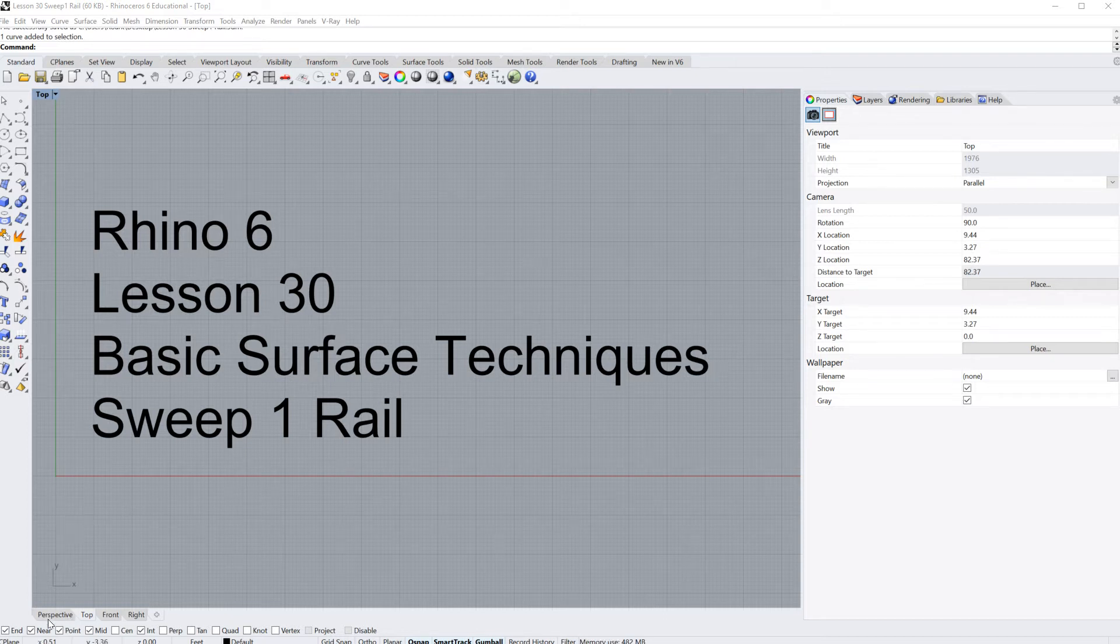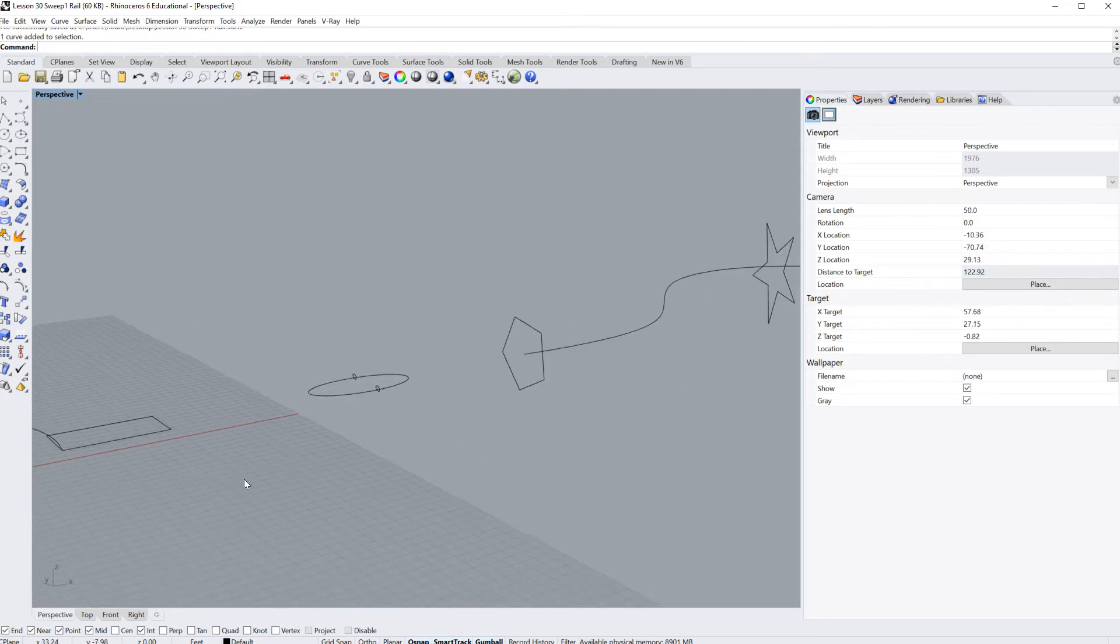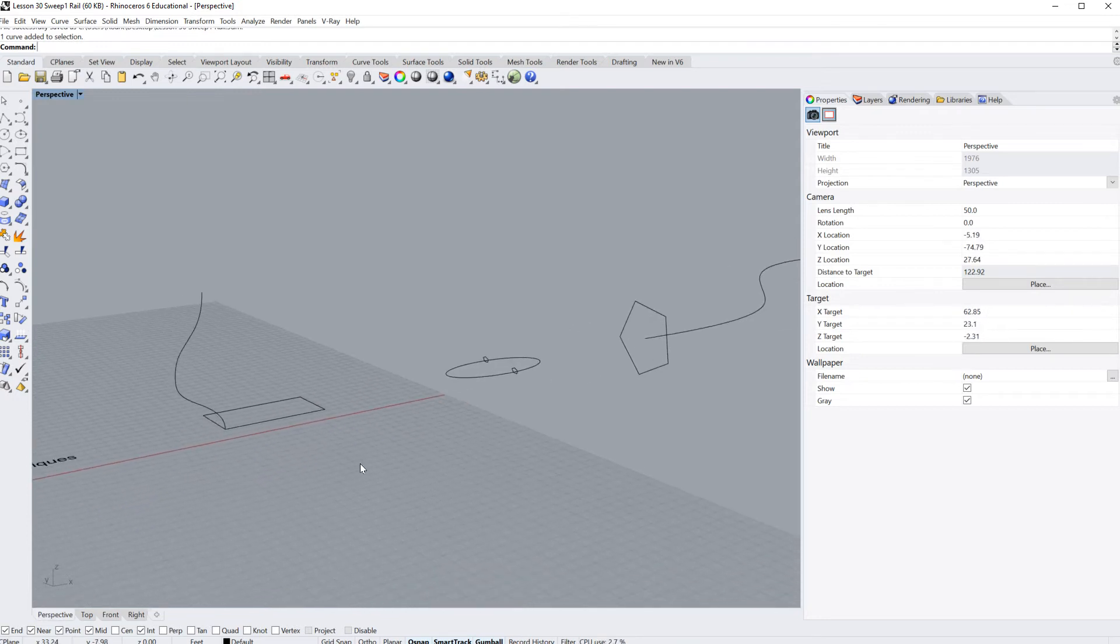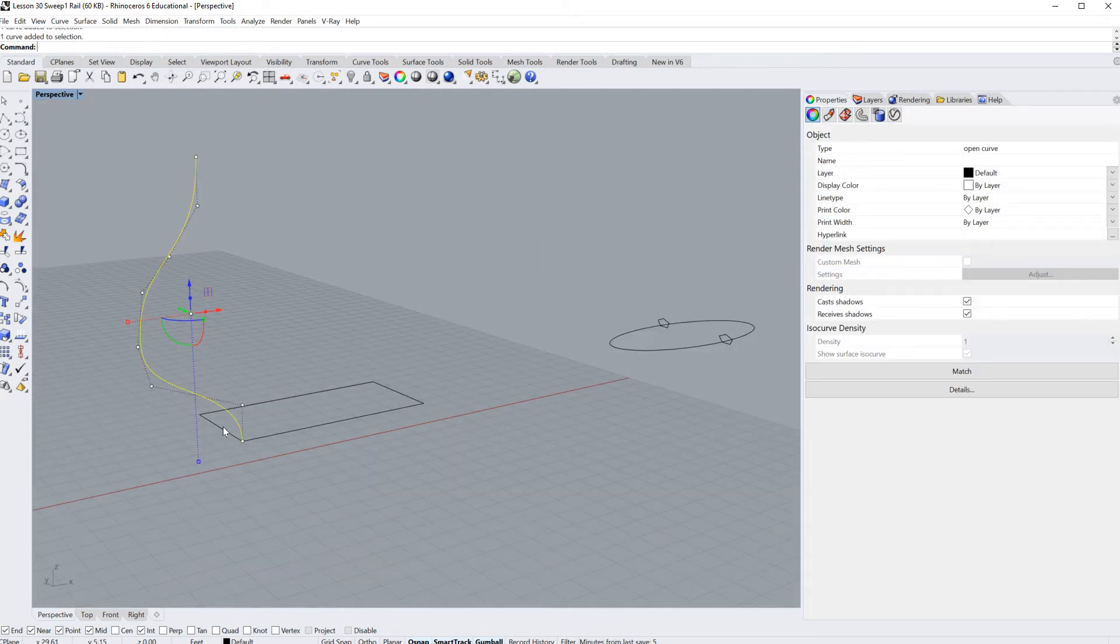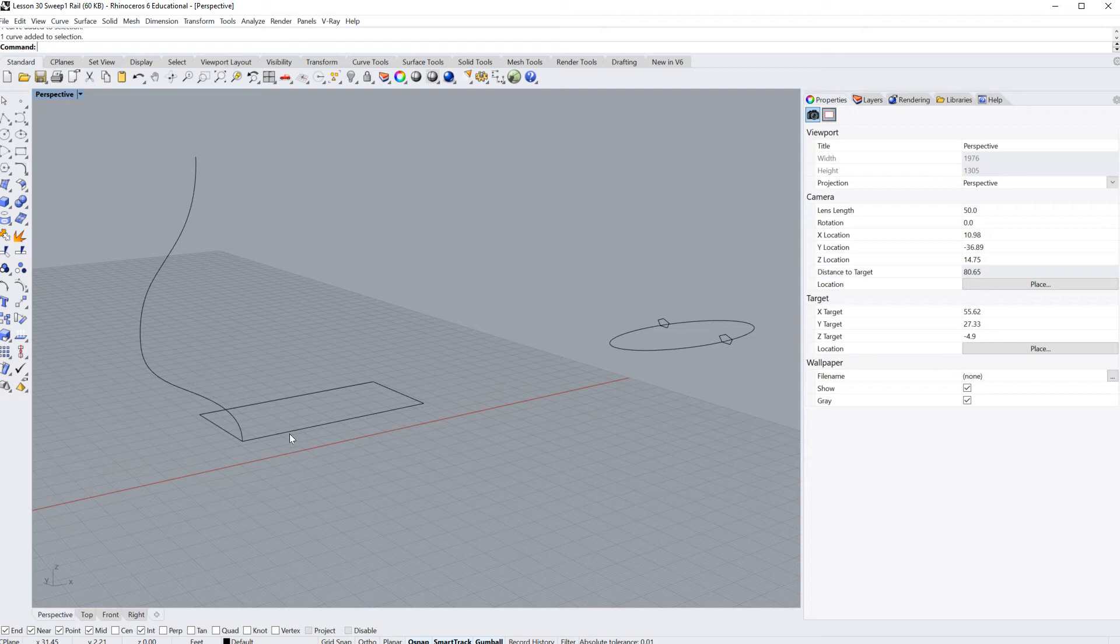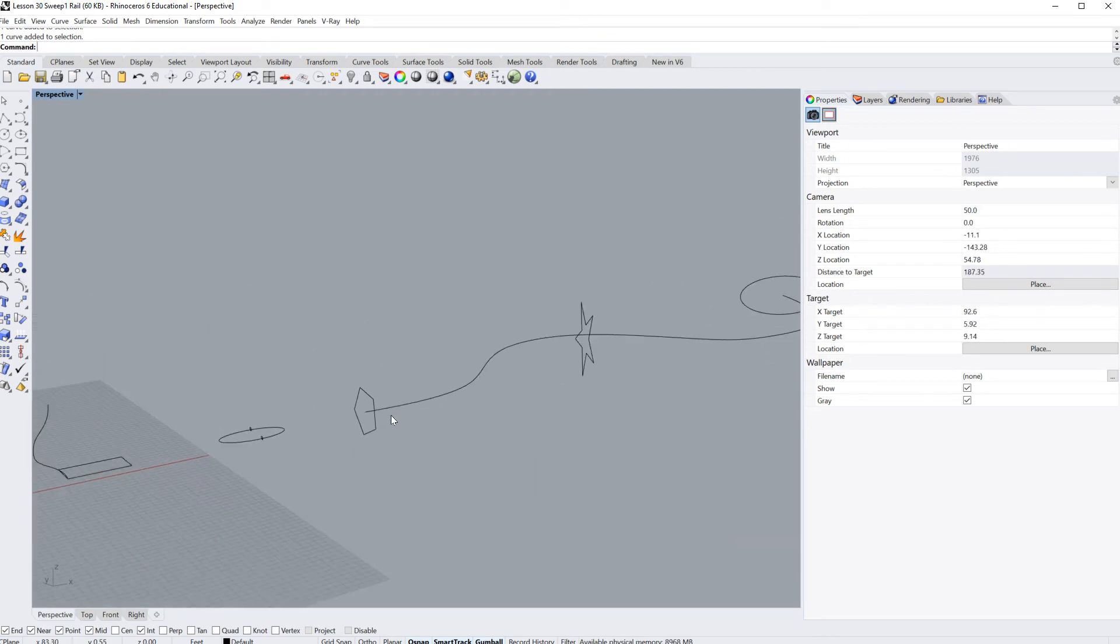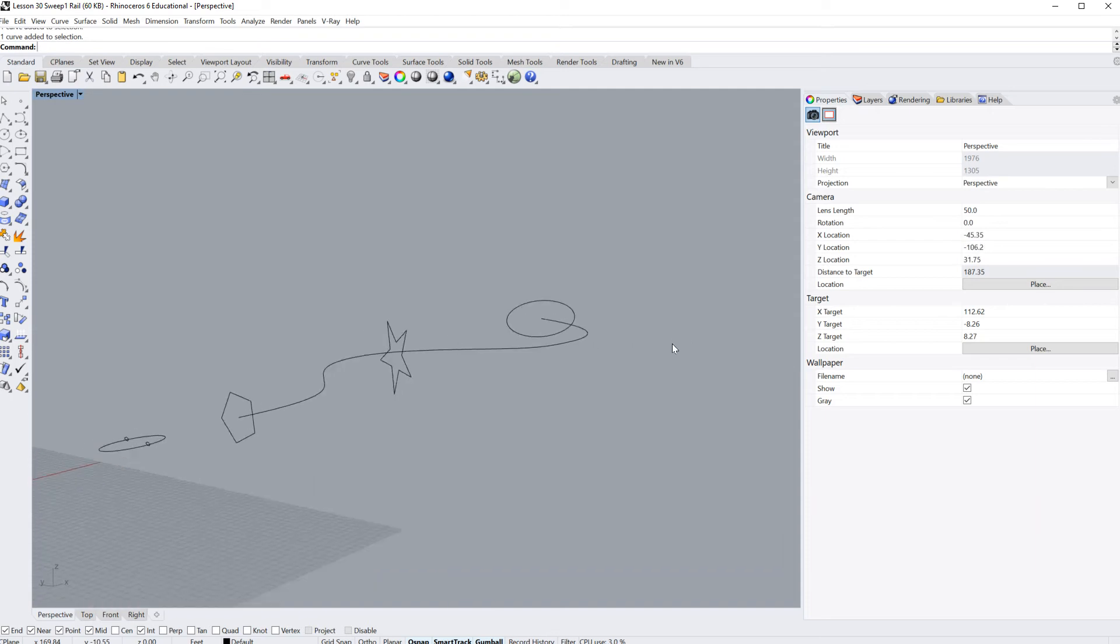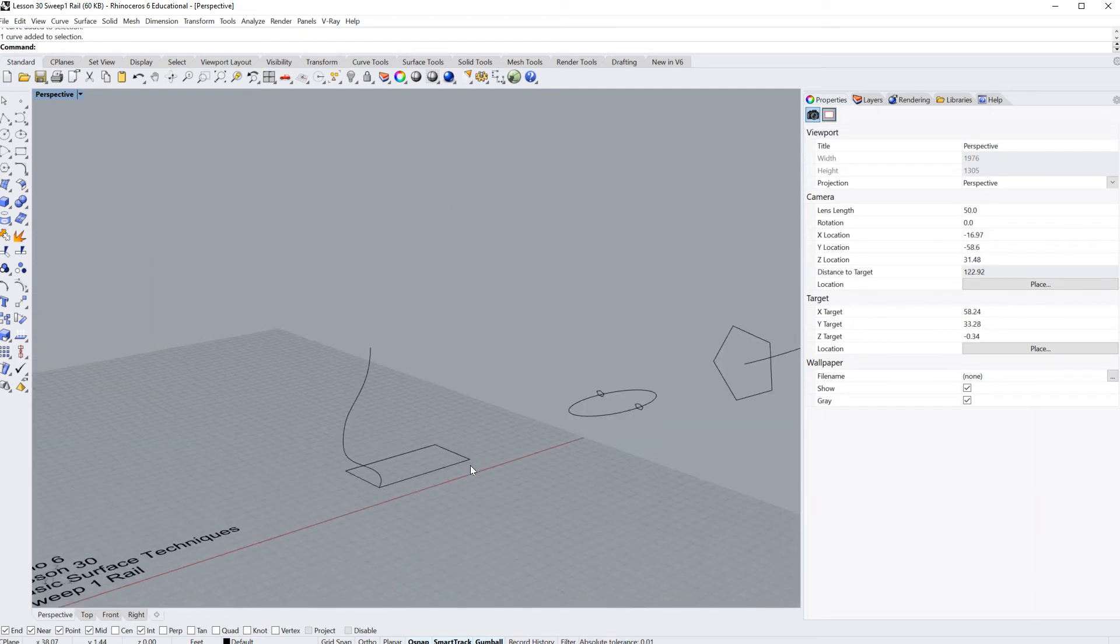I'm going to double click into the perspective window. As you can see, we have a few objects here that we have created. Now what the sweep one rail will do is it will take one curve or one object and allow it to follow the profile or the path of another curve. If you're into SketchUp, this would be the follow me command. You can sweep an open and a closed curve depending on which one you use. Here we've got something sweeping a closed curve, and here we have a couple of different objects all sweeping the same curve.